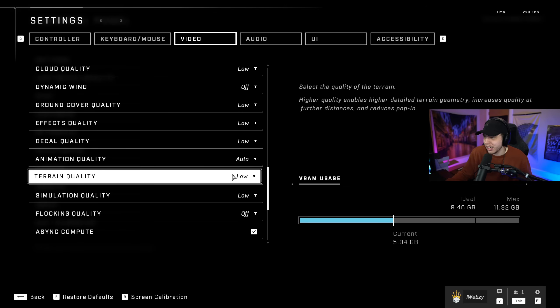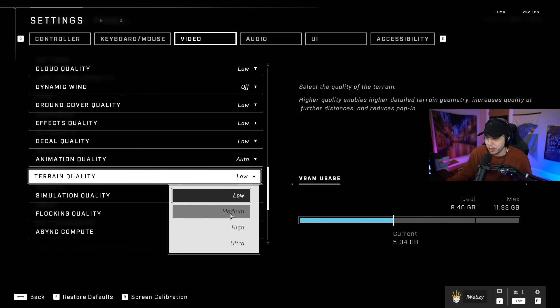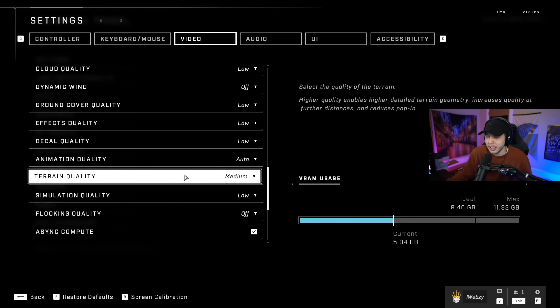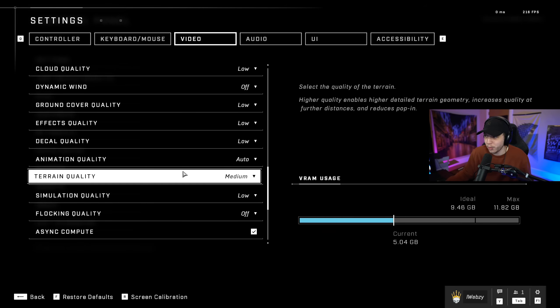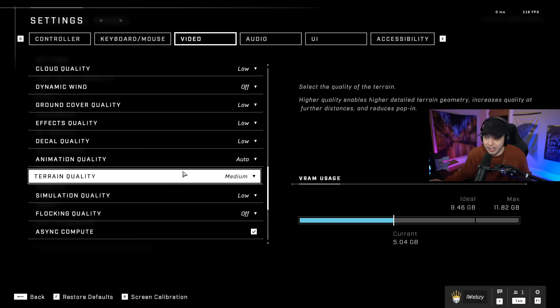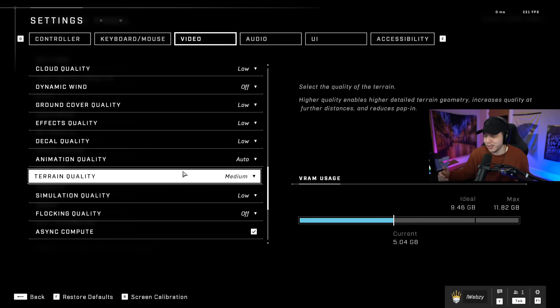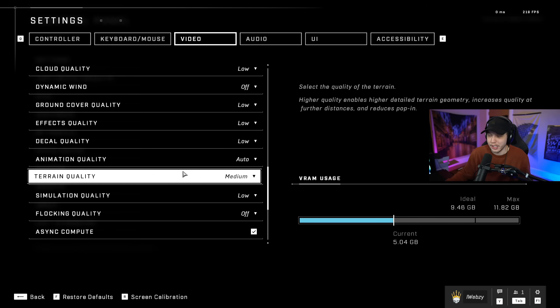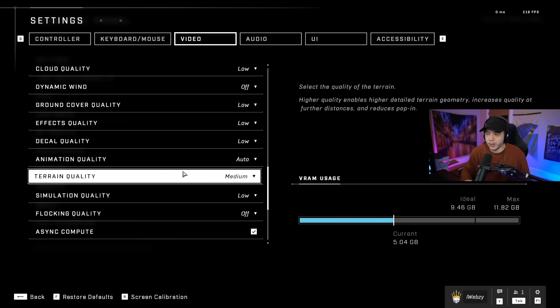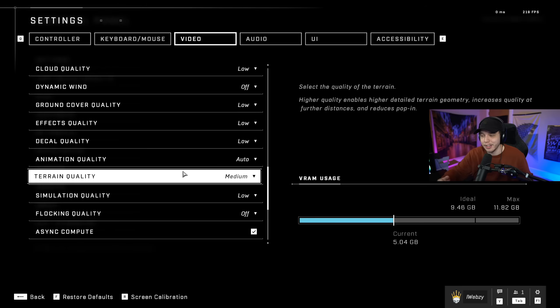Then we have terrain quality, which I do have low here, which I do mean to put on medium. And I put this on medium for the same reason as before, it kind of reduces that pop-in and I just don't like how that effect looks. But again, if you're not getting the frames you kind of want after this video, definitely try putting this down to low. But I prefer how the game looks and runs with this on medium. It just looks weird when you're running around the map and you can see like the map kind of loading in in front of you.